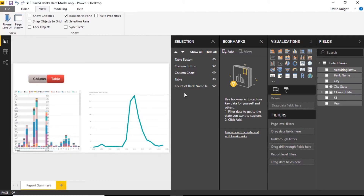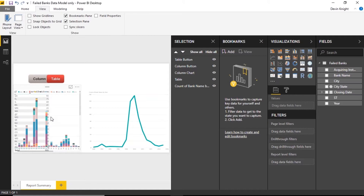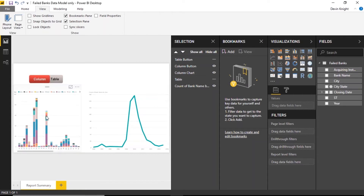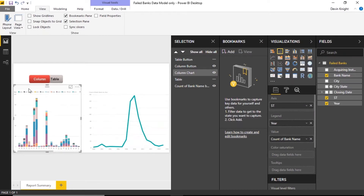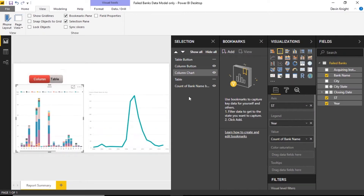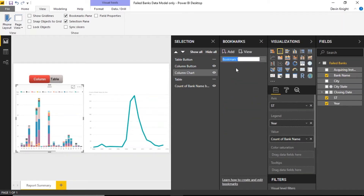First, decide what you want users to see first — the column chart or the table. If I want them to see the column chart first, I hide the table button and use the selection pane to hide the table as well. With those items hidden, I create a bookmark by clicking 'Add' and name it 'My Initial View'. That bookmark captures a snapshot of the report at this point. Then I switch things around — show the table, hide the column chart — add another bookmark and call it 'My Table View'.